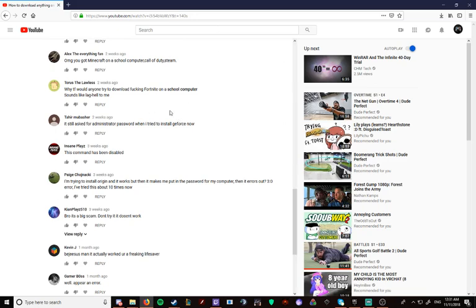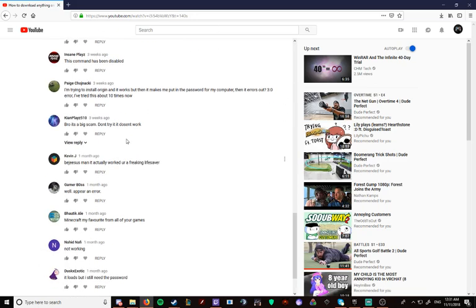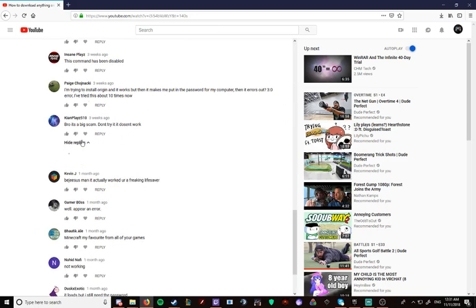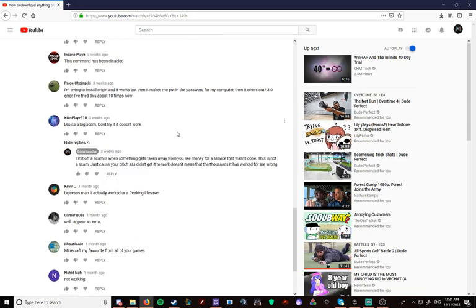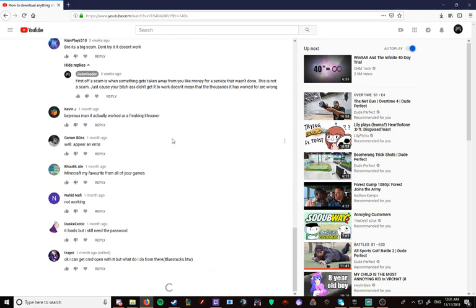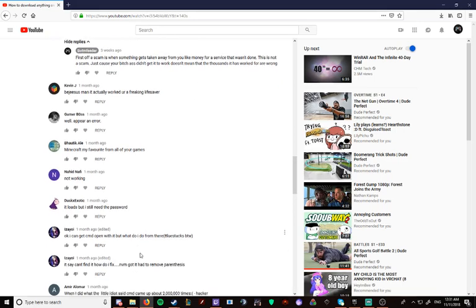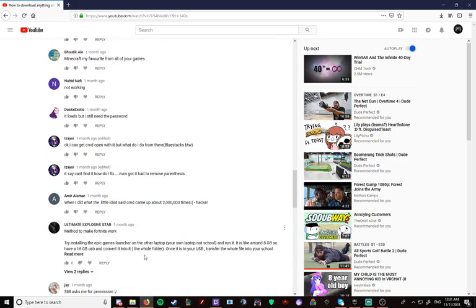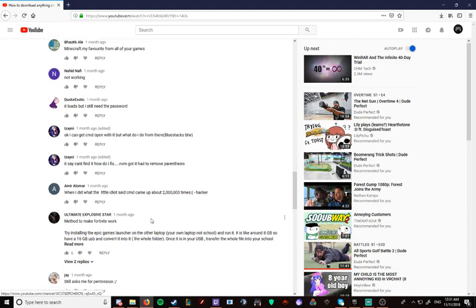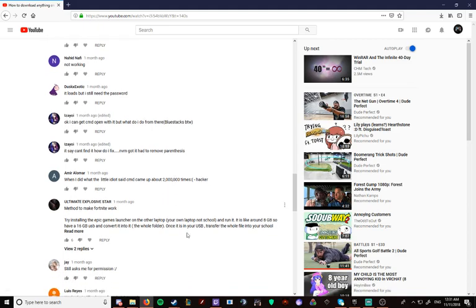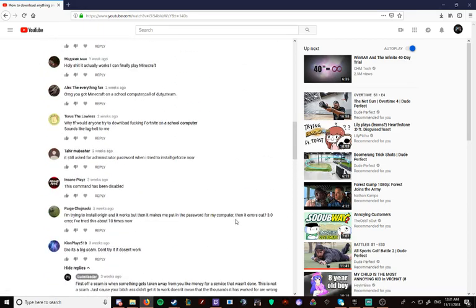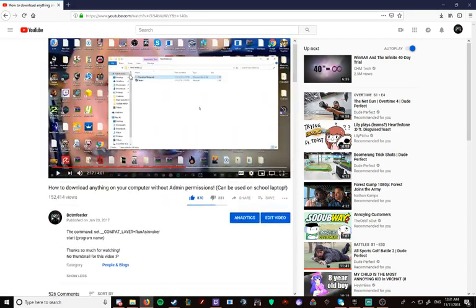Fortnite at a school computer. Bro, it's a big scam. Don't try it. Doesn't work. Anyway. I did what the little idiot said. CMD came out of a 20,000 times hacker. Alright, dude.